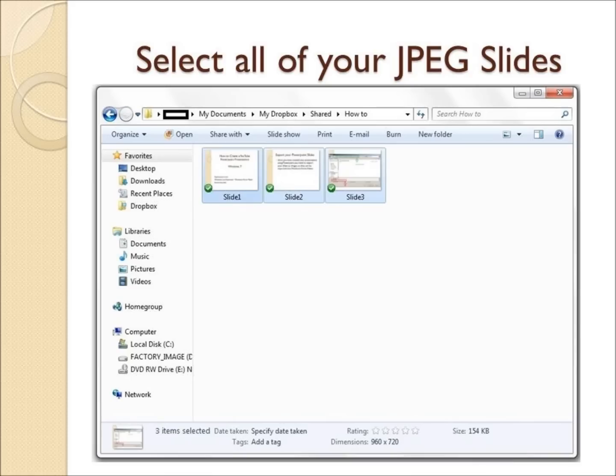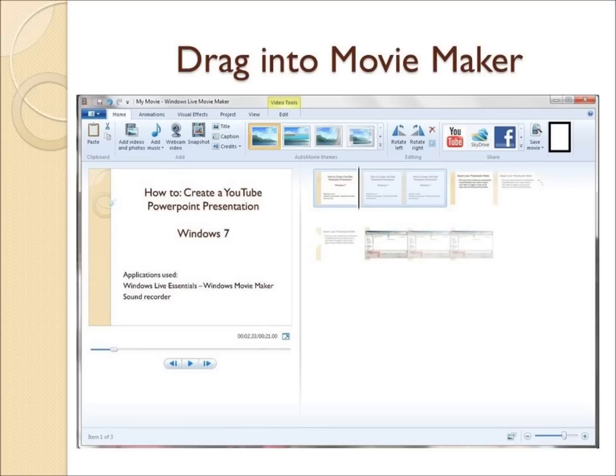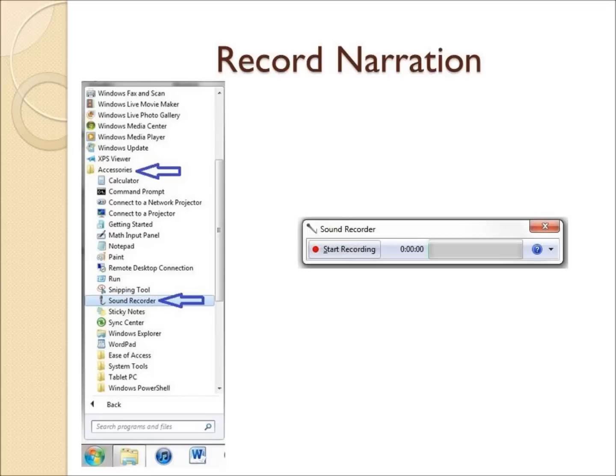Next, we need to open up the folder where you just saved all your slides and we need to select all of them. Then we need to open up Windows Movie Maker and drag all of those slides from that folder into the right side of Windows Movie Maker. If done correctly, you should now see all of your slides on the right hand side of Movie Maker.